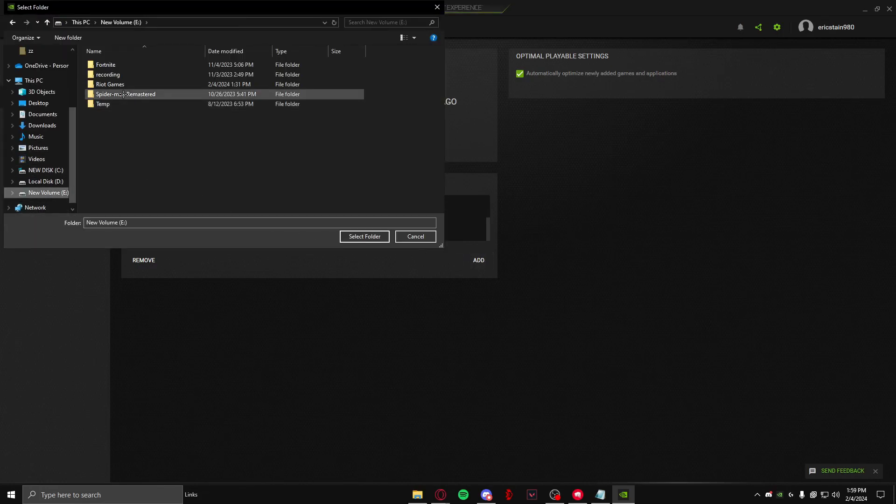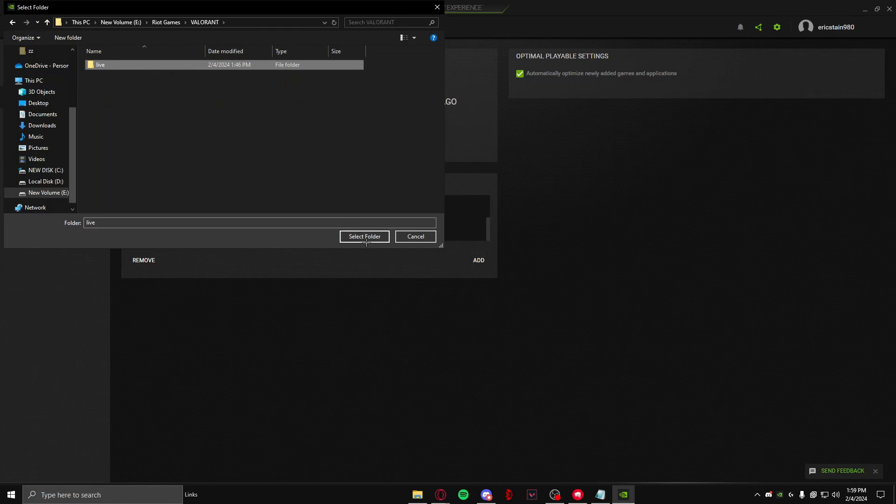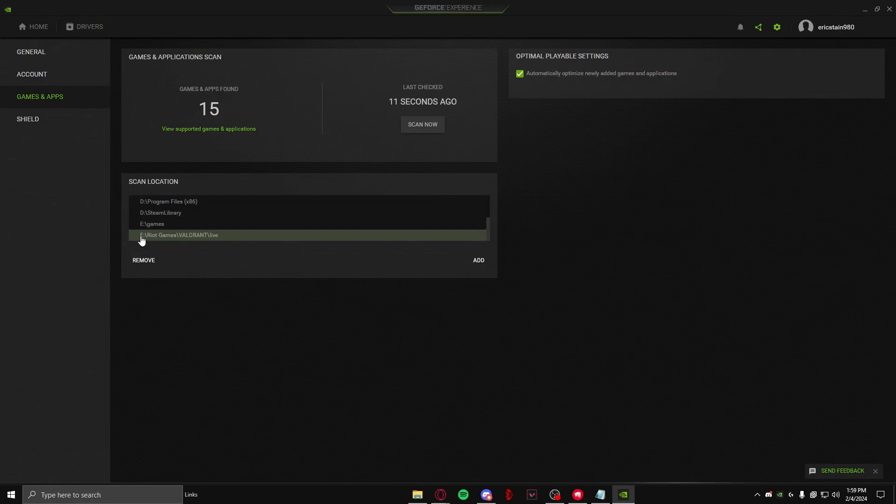local disk E, it's in Riot Games, in Valorant, and inside Live. So I will click on it and click 'Select Folder'. After you've done that, it will come in your scan location, and after